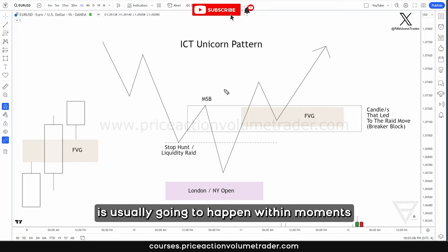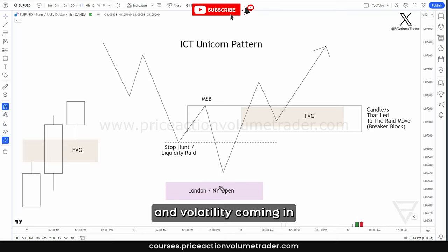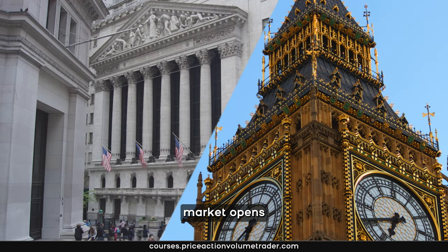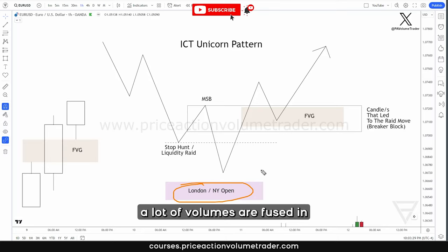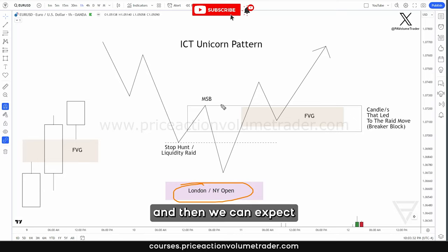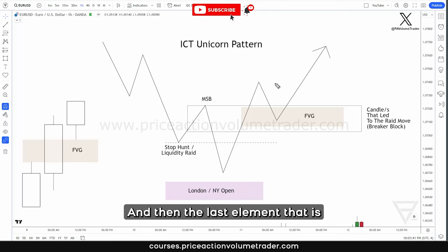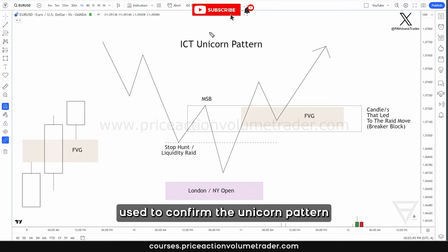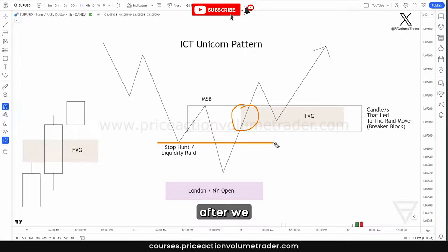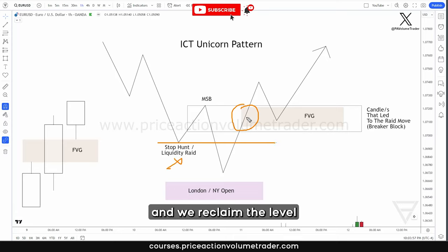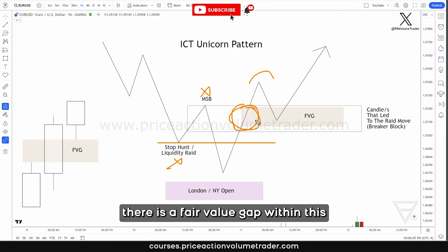The second element is that this pattern usually happens during moments when markets get a lot of volume and volatility coming in — specifically during the London or New York market opens. Once these markets open, price gets pretty volatile, a lot of volume is infused, and we can expect to see runs of previous significant swing levels. That's where we monitor the reactions. The last element used to confirm the unicorn pattern is that within this impulsive move — after we raided the stops and reclaimed the level — there is a fair value gap.